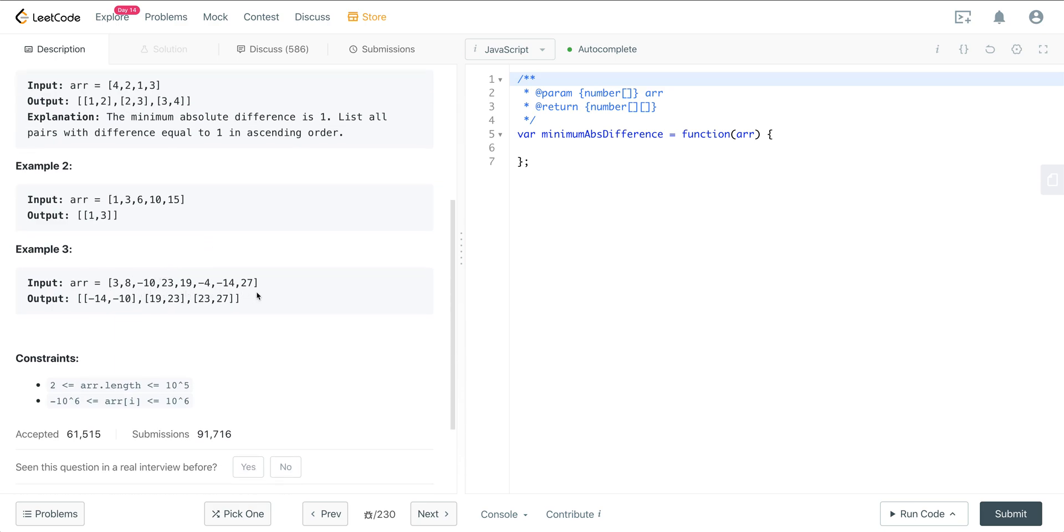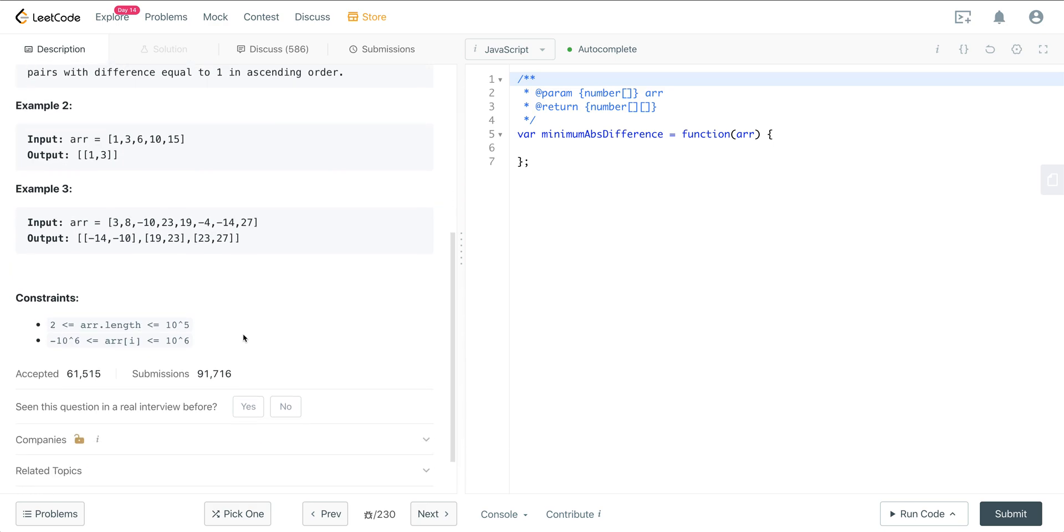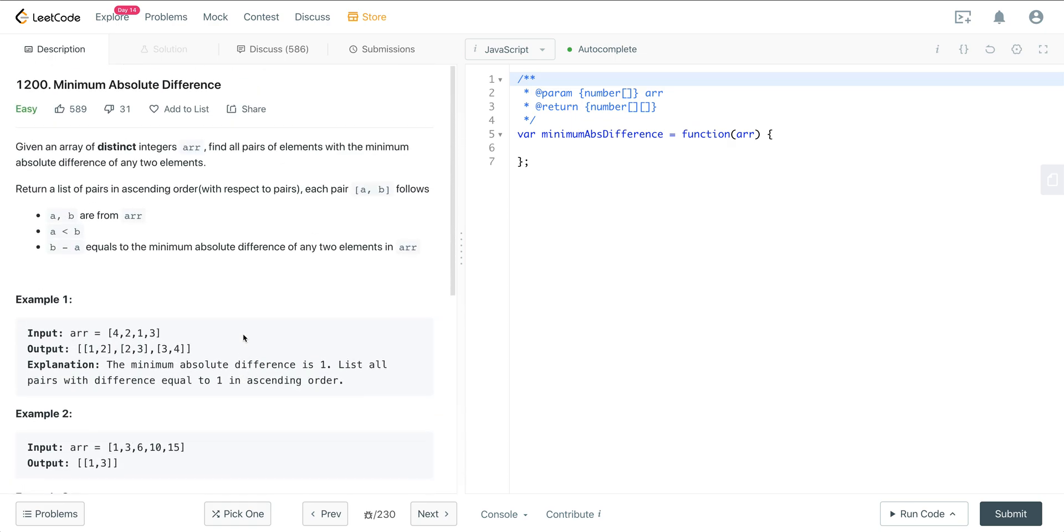And then here in example 3, we have some negatives, and we can see that the output is going to be minus 14 and minus 10, 19 and 23, and 23 and 27. So let's think about how we can approach this problem.